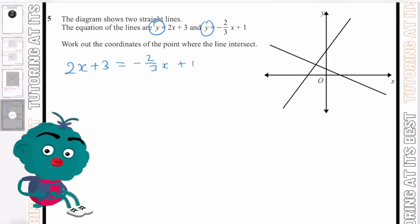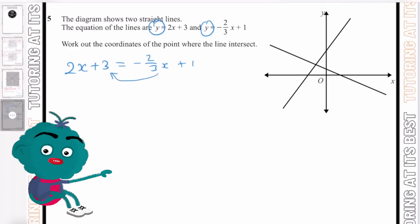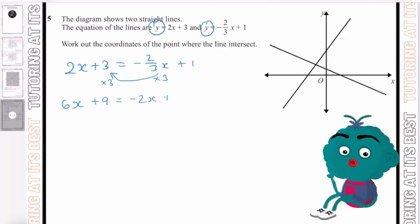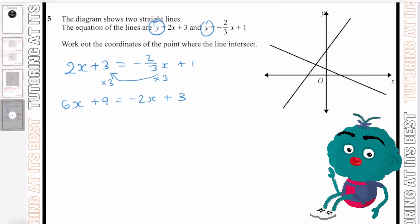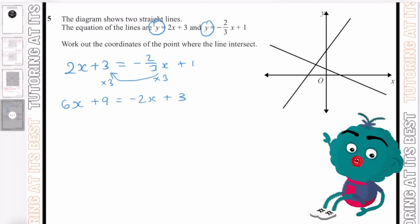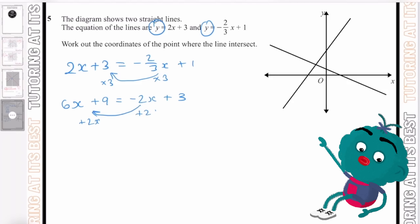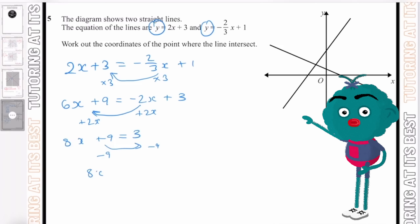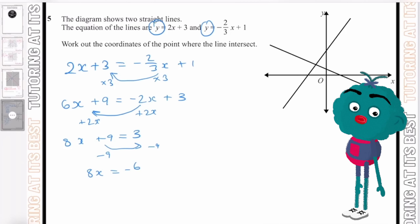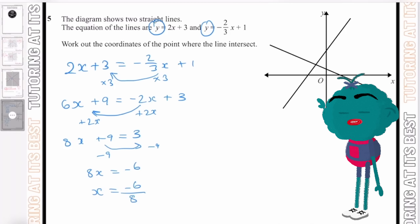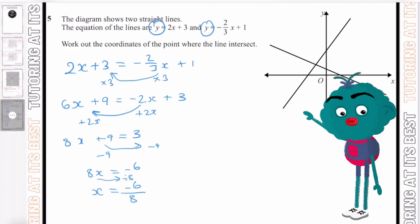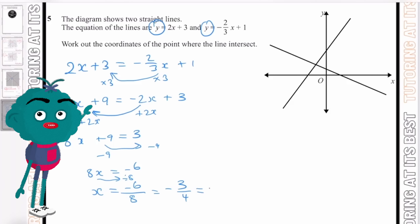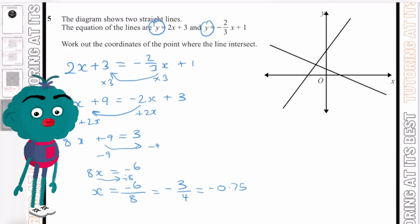To eliminate the fraction, we multiply both sides by 3, giving 6x plus 9 equals minus 2x plus 3. Adding 2x to both sides gives 8x plus 9 equals 3. Subtracting 9 gives 8x equals minus 6. Dividing both sides by 8 gives x equals minus 6 over 8, which simplifies to minus 3 over 4, or minus 0.75.